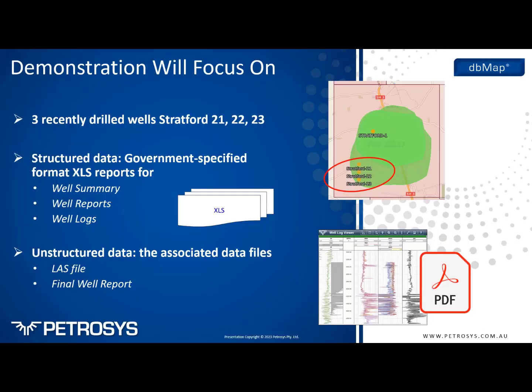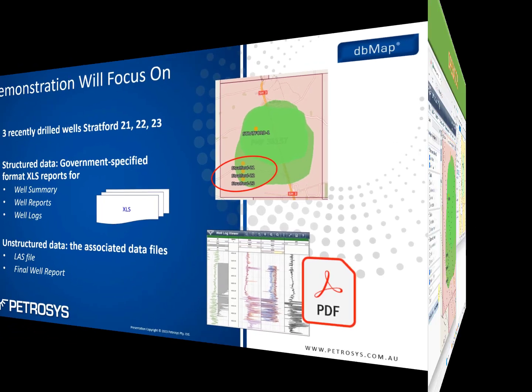For today's demonstration we'll focus on three conceptual recently drilled wells, Stratford 21, 22, 23. We will submit a subset of structured data reports, well summary and metadata for the well reports and well logs, along with the actual unstructured data being LAS files and final well reports. Okay, over to the demonstration.